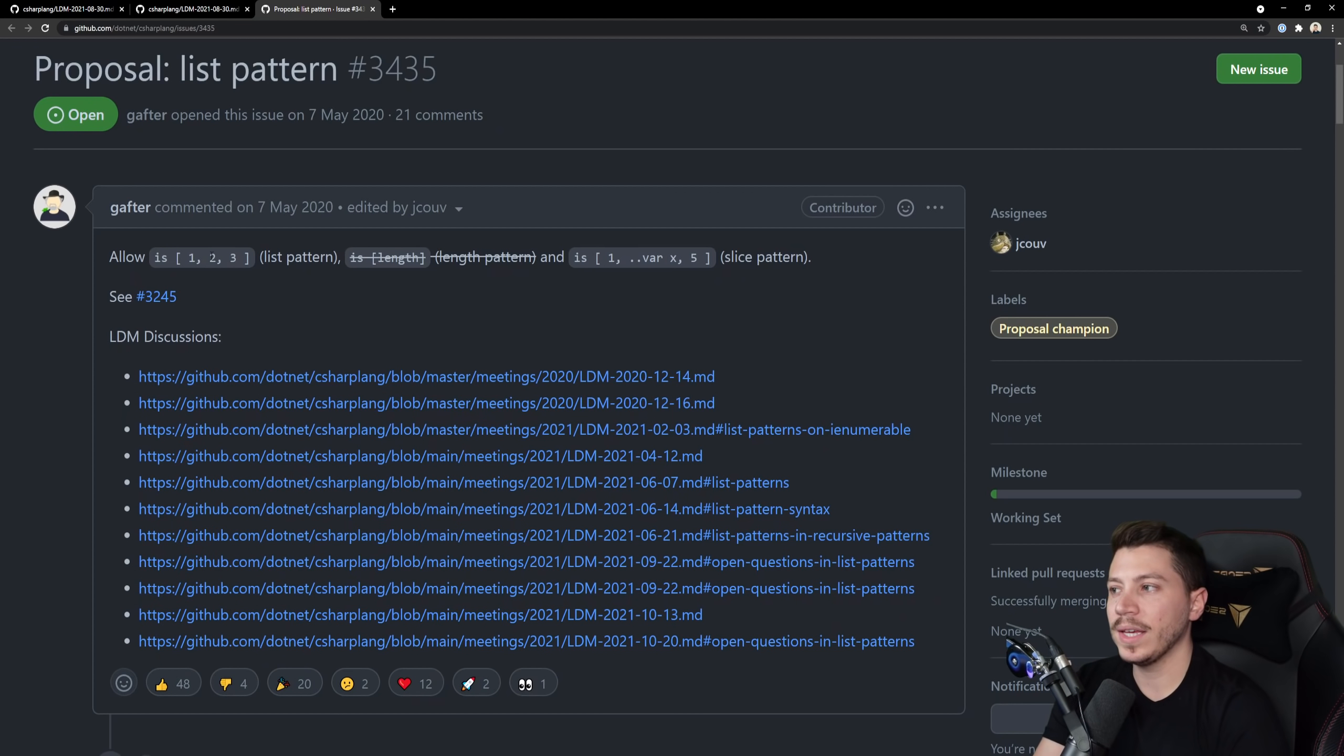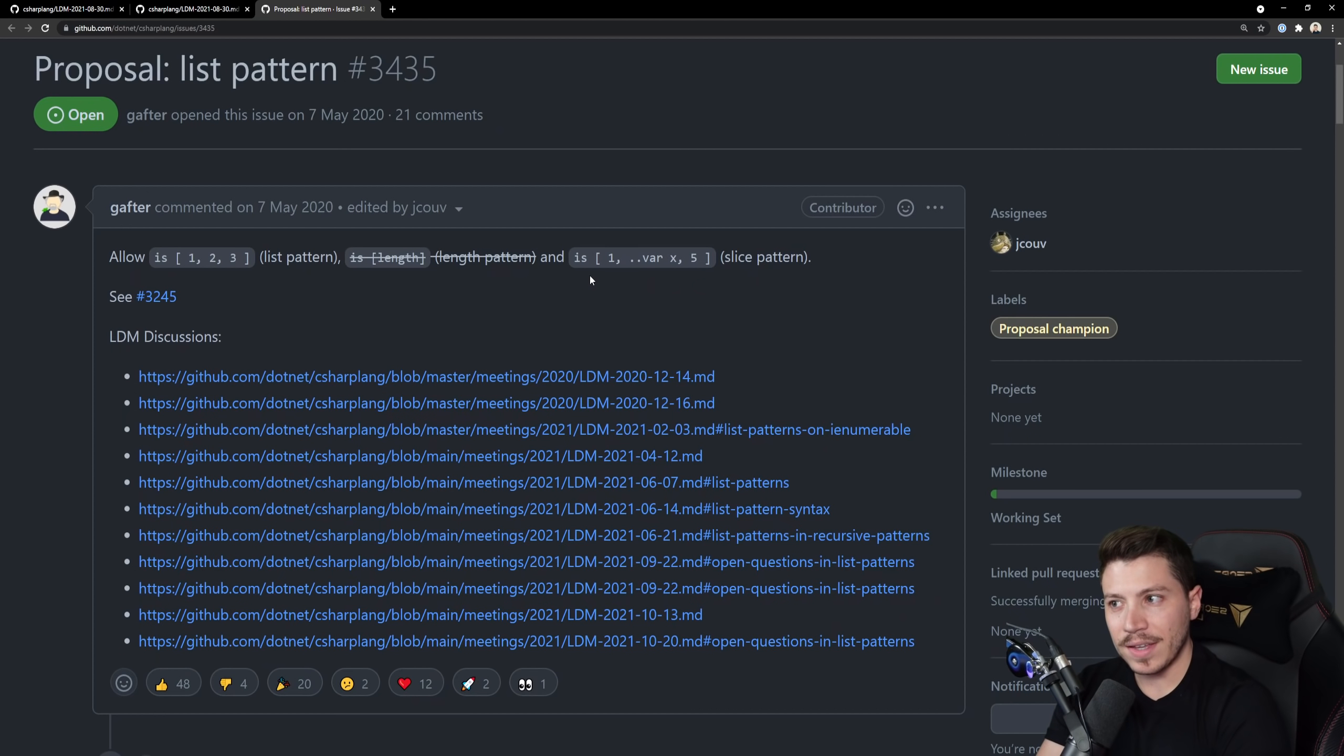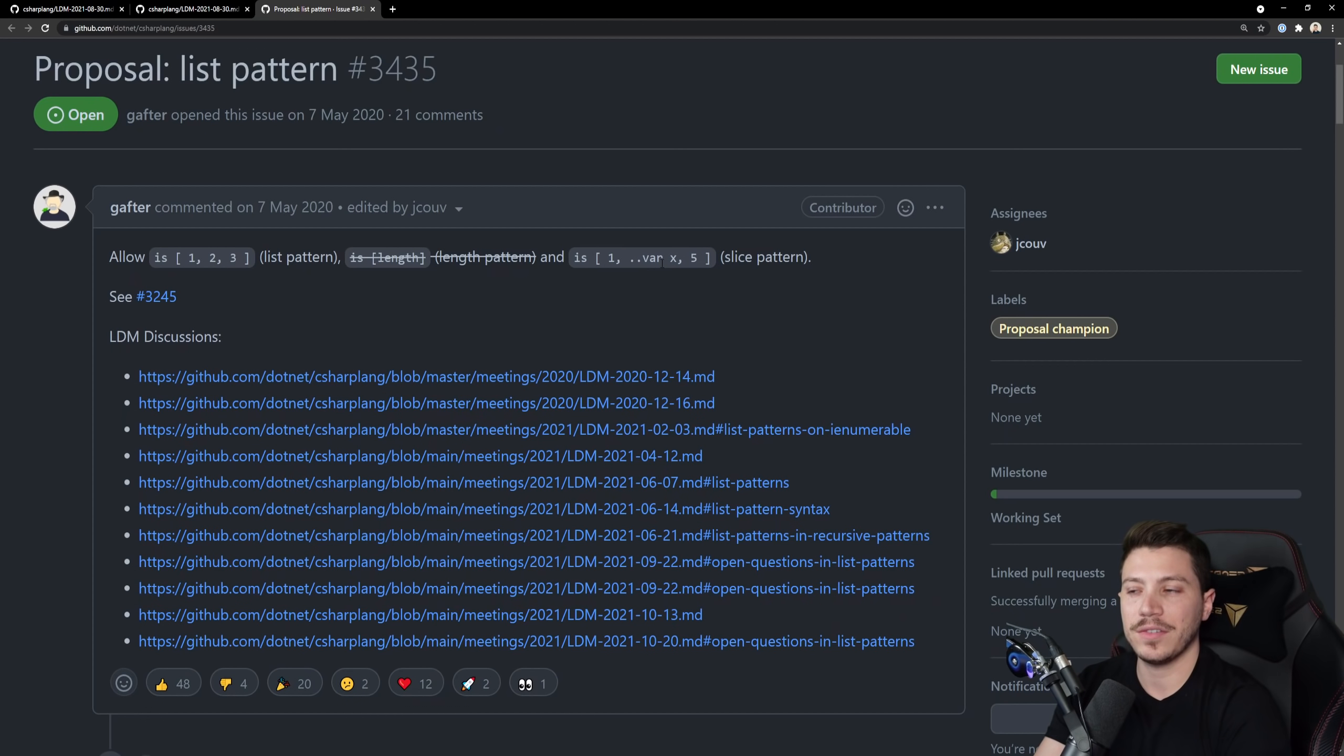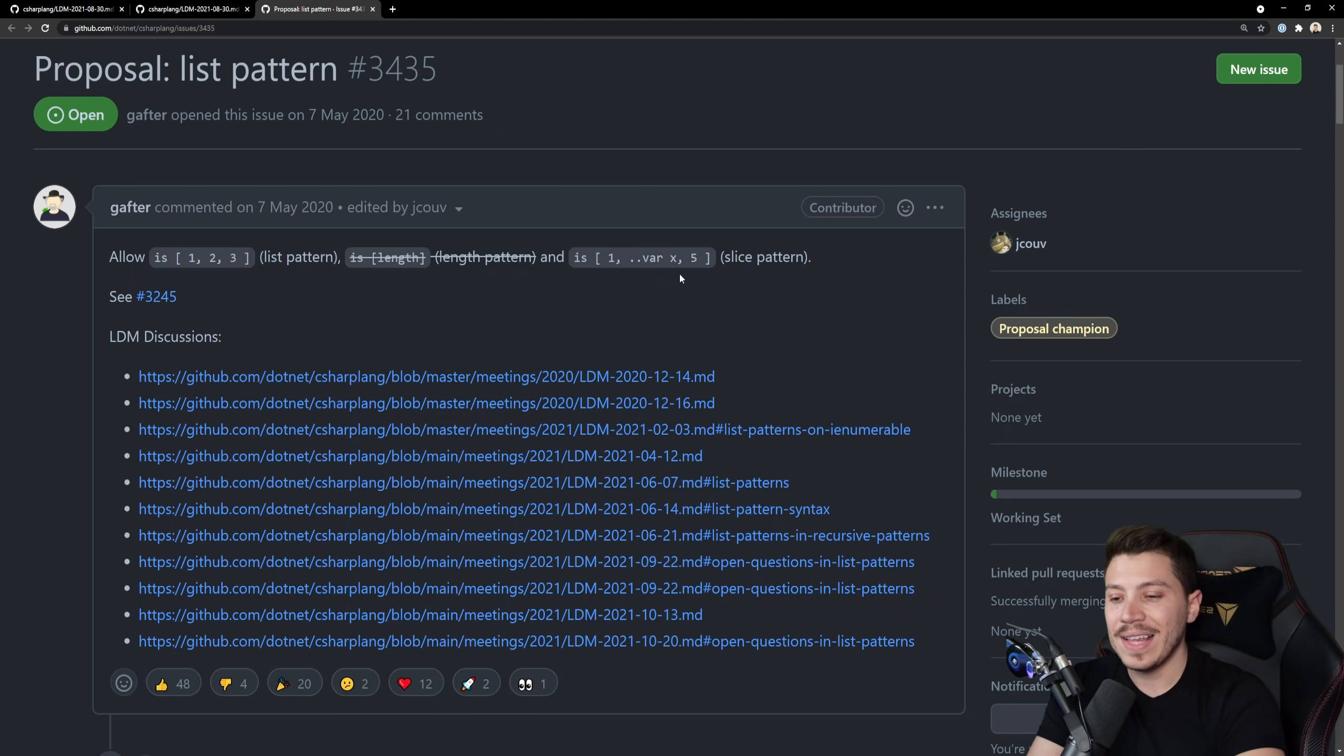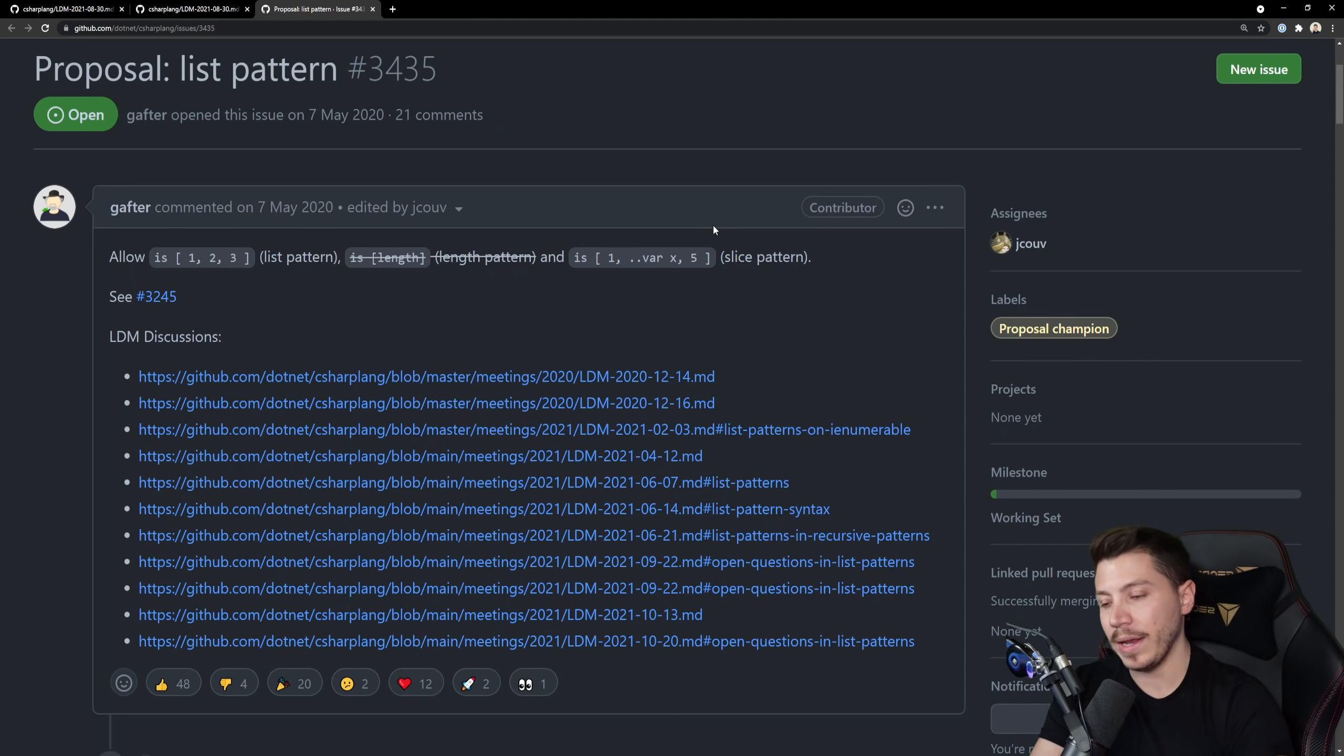That's a bit complicated. But what I do like is this slice pattern over here where it appears that it would match a list or enumerable that starts with 1, ends with 5 and then it gives you a slice in the middle to play with as a variable.